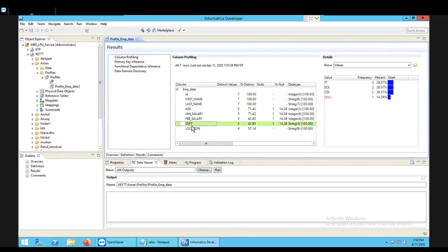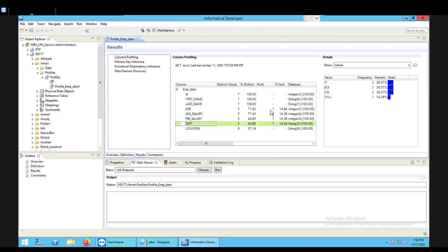When I click on the department column in the profile, the values appear on the right side. These are the values available in the department column of my source data. There are four values, but only three are valid values — the null value is not considered a valid value and will not be part of my reference table.